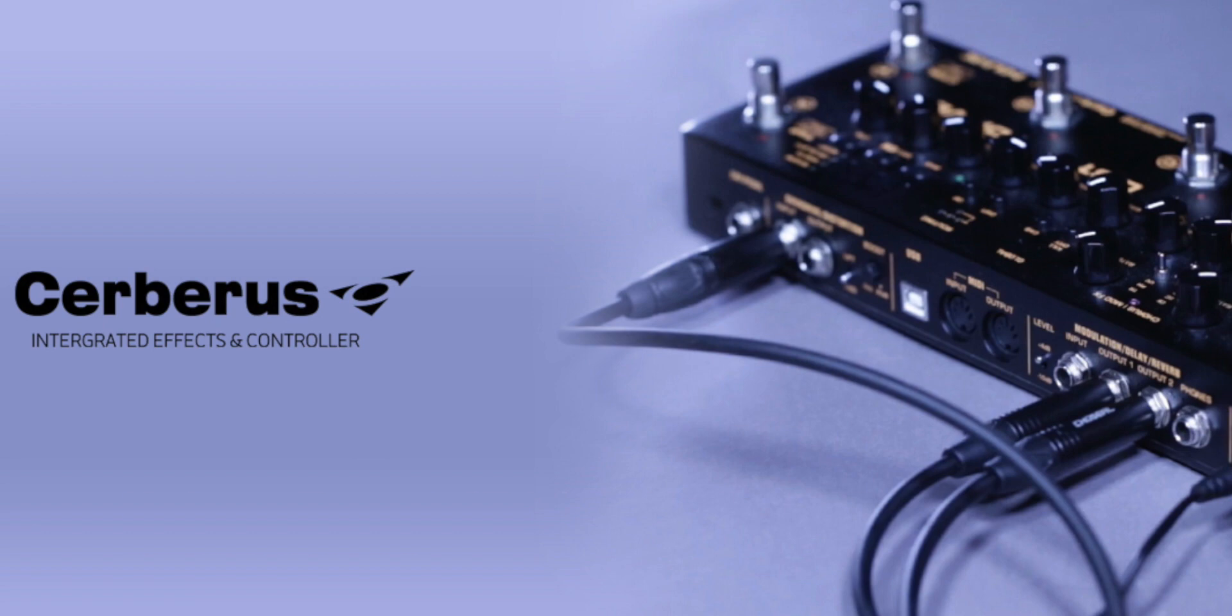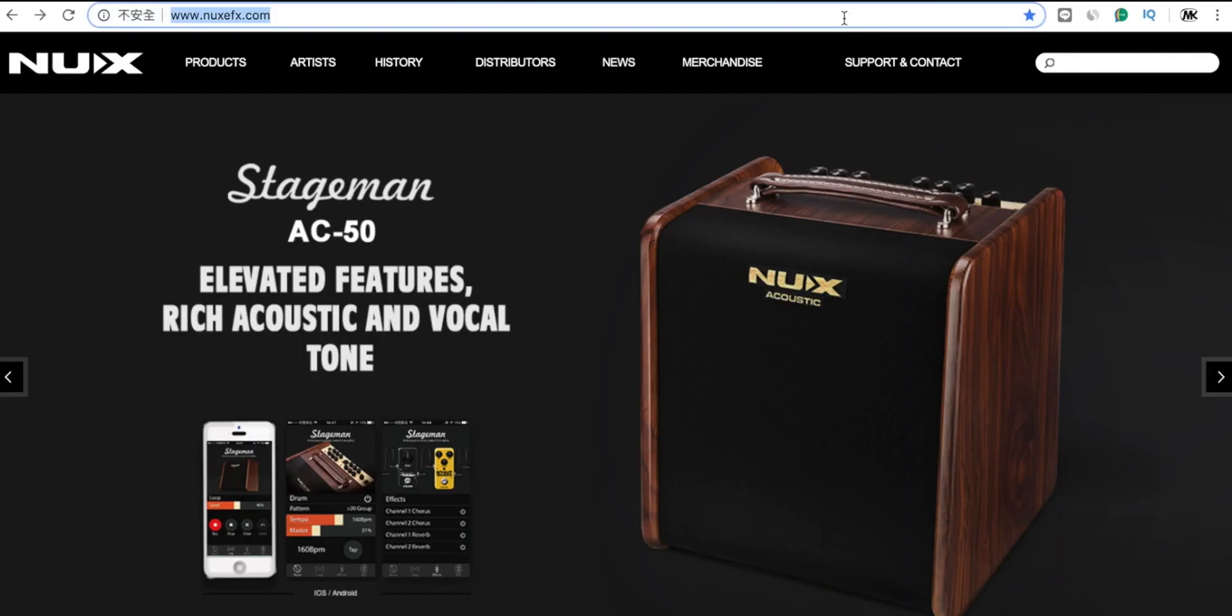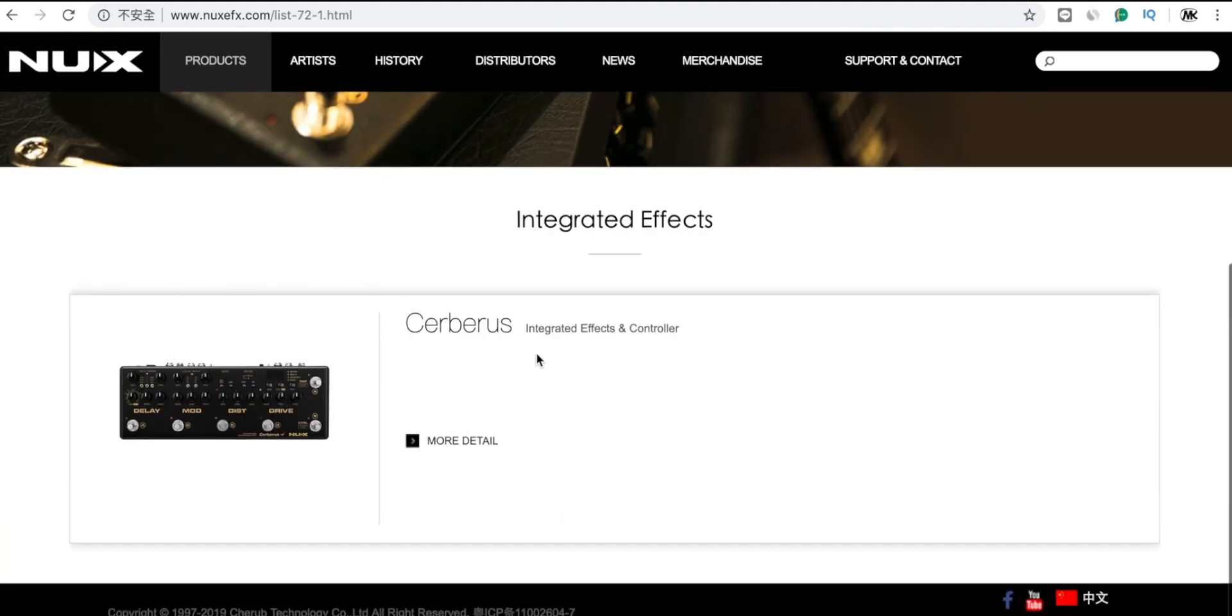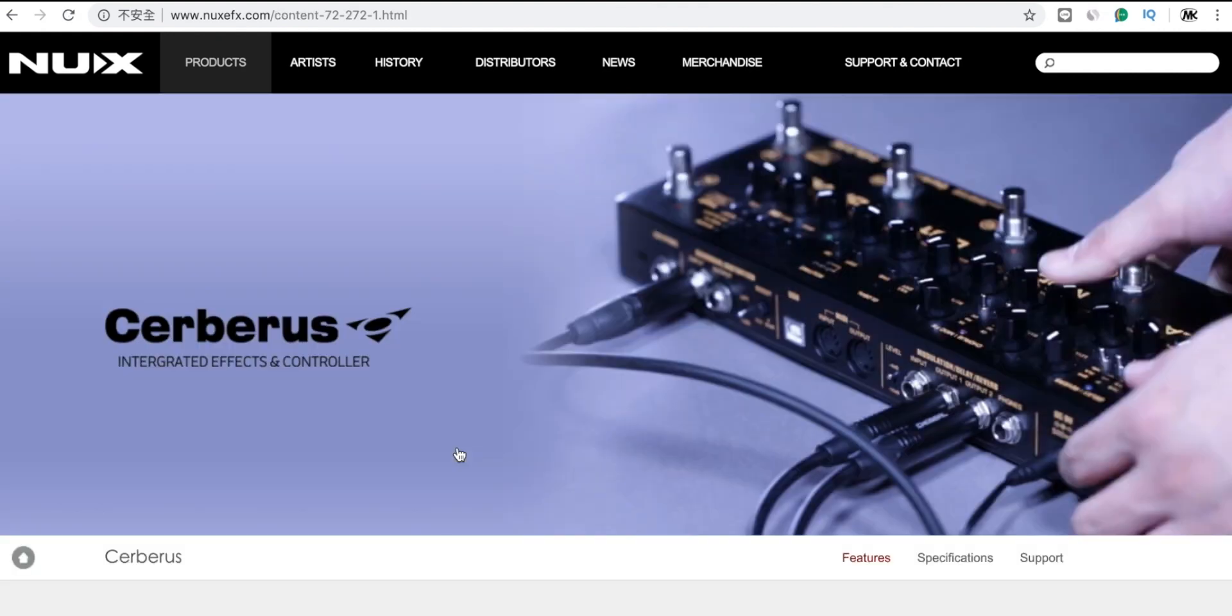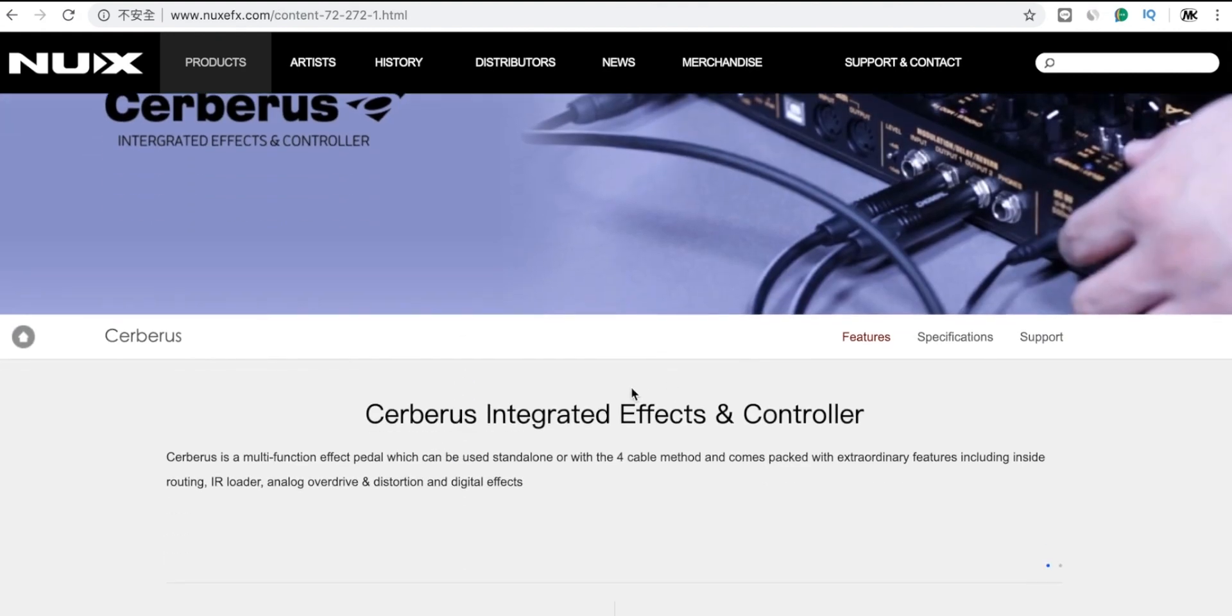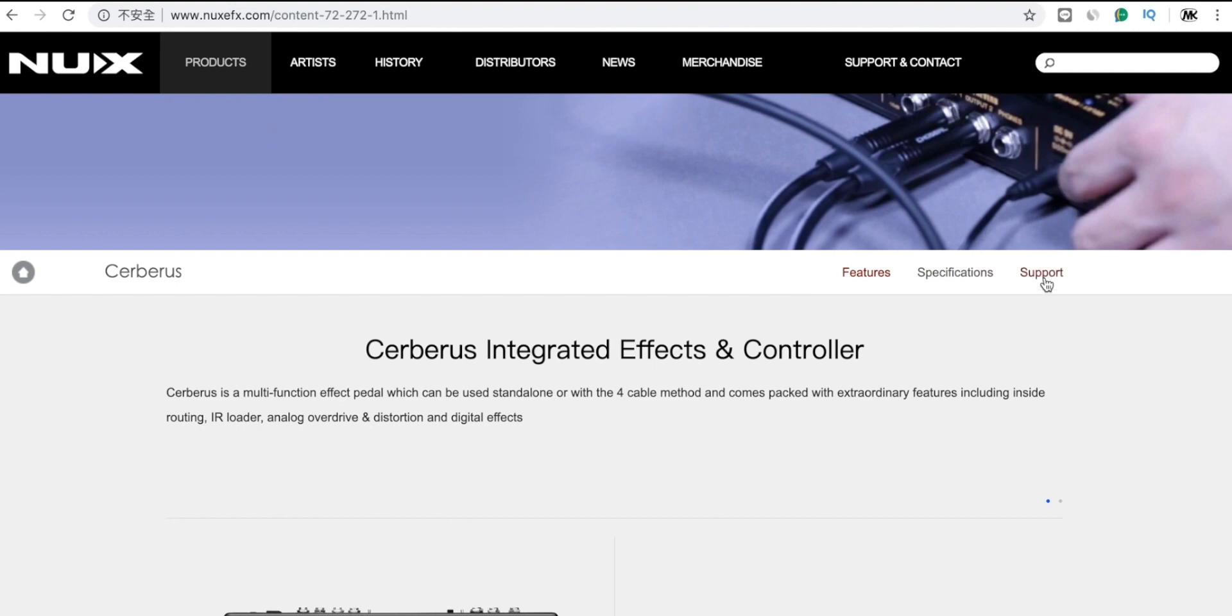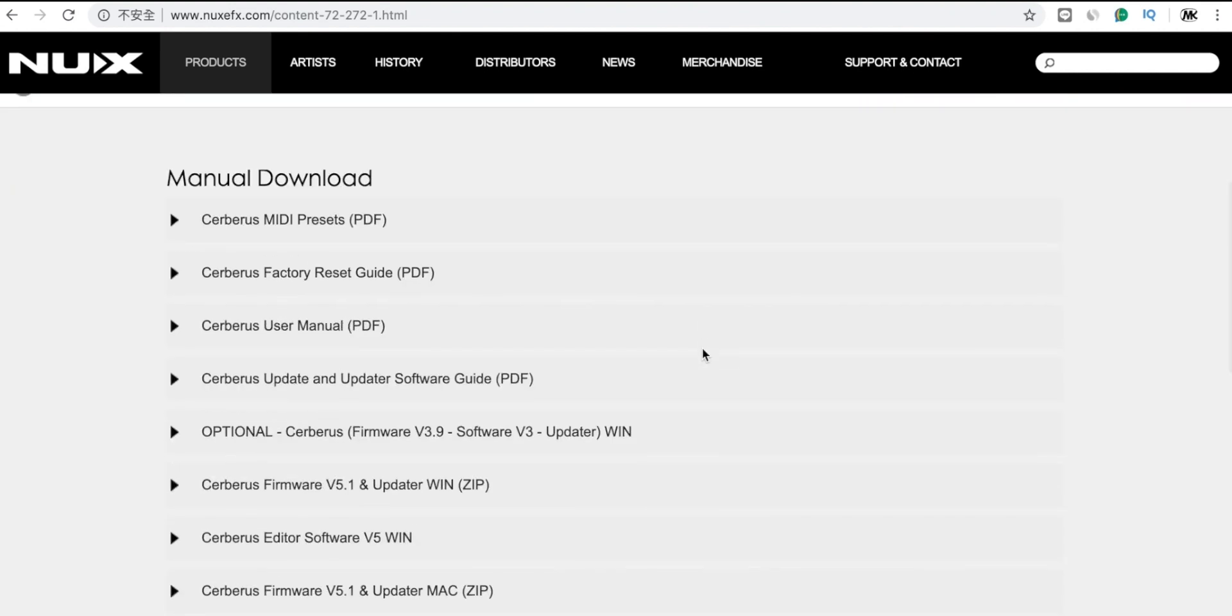Today let's talk about the Cerberus's newest firmware v5.1 and the AD software v5. First, you need to visit our website nuxefx.com, go to the product page, and enter Cerberus. After you reach the product page, remember to click the support button here, then you can find the menu.